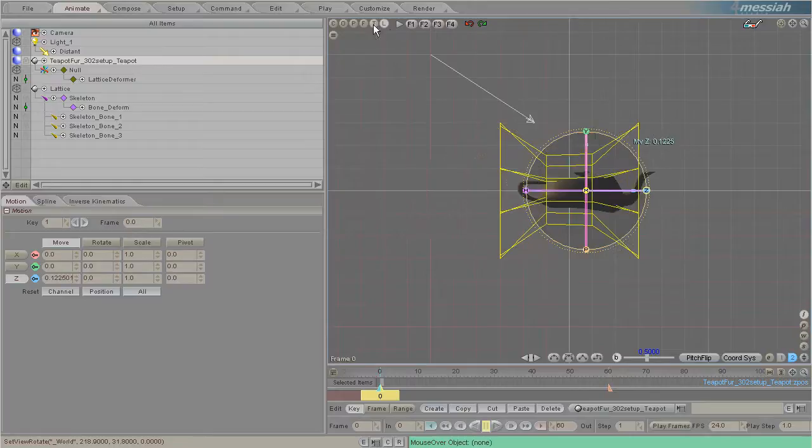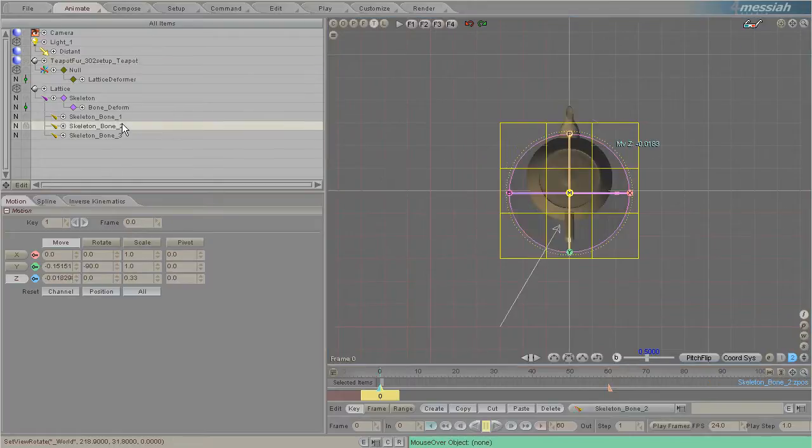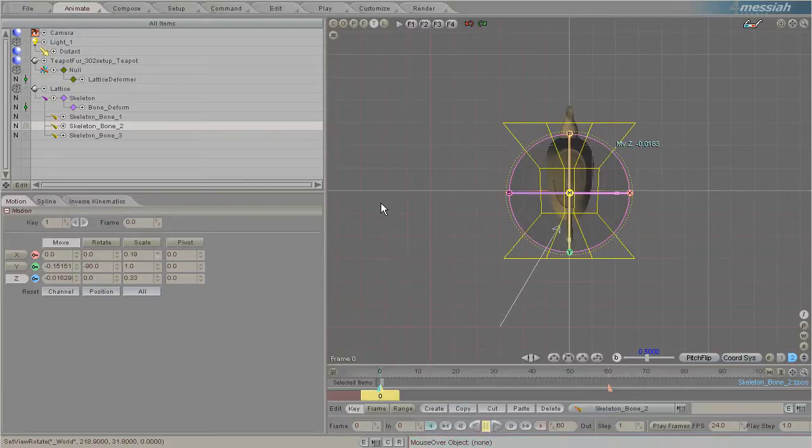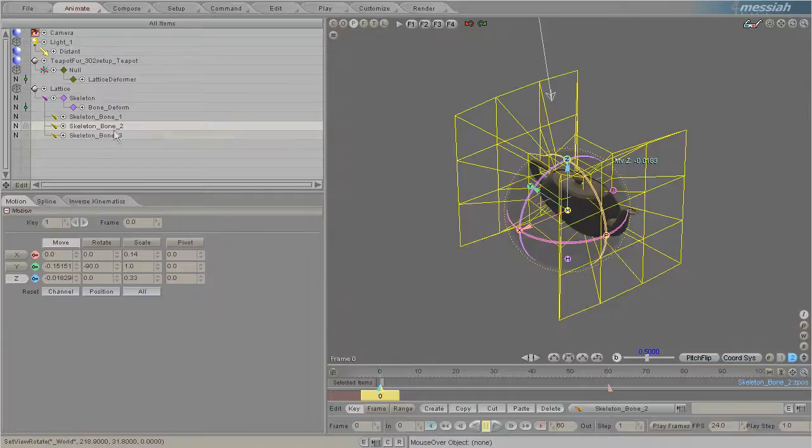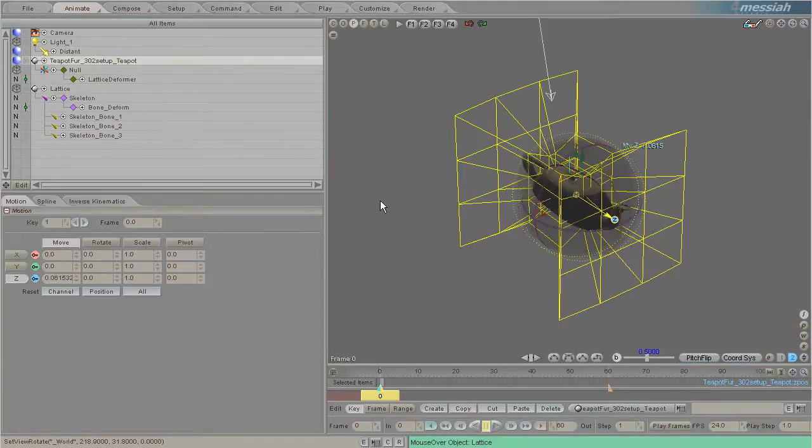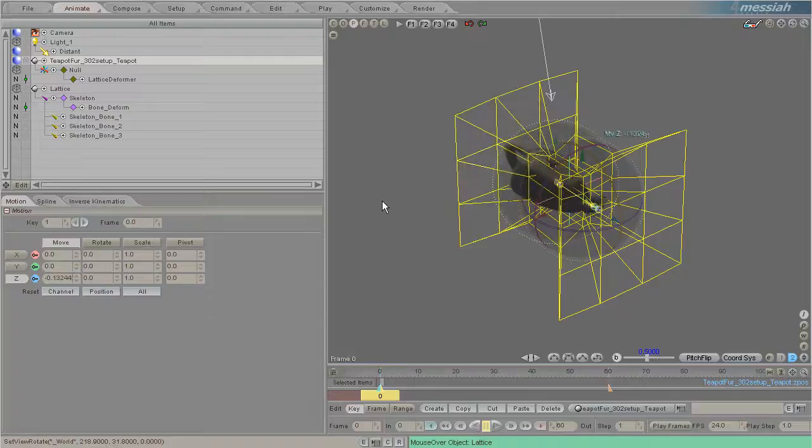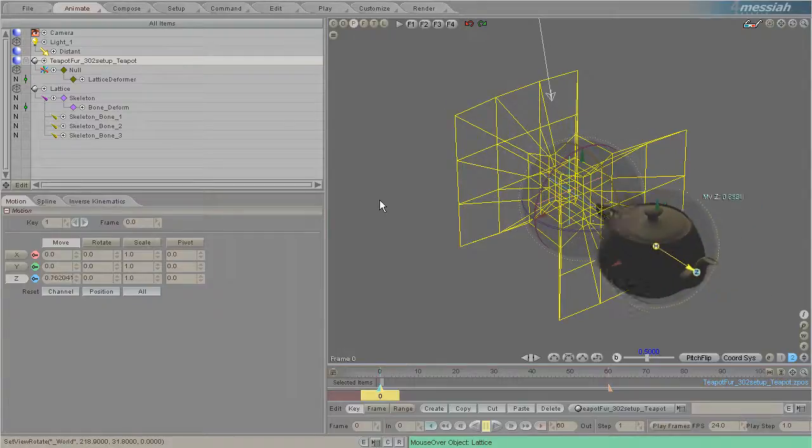Maybe we can play with it and scale this middle bone on its X axis. Now when we move the teapot through, it kind of fits through the little hole and squeezes back out.